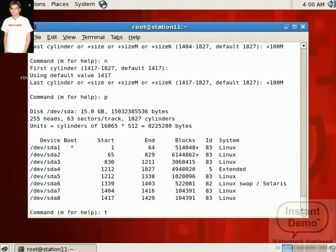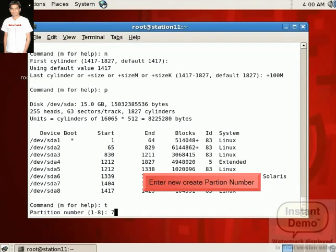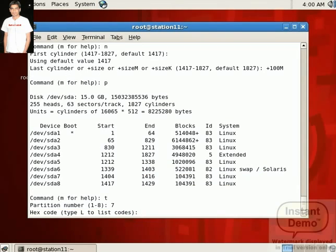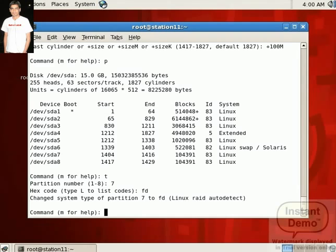If you want to get information of partition, just press P. See the partition information. Here two partitions are created. Now set the type of partition. For that press T and press enter. Now type partition number 7, press enter. Now set a partition type. Here we set a partition type FD. FD is the partition type of RAID. FD press enter.